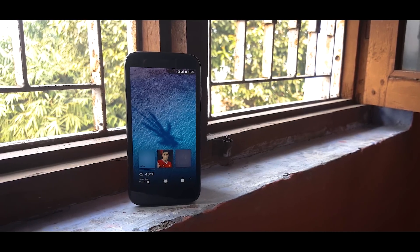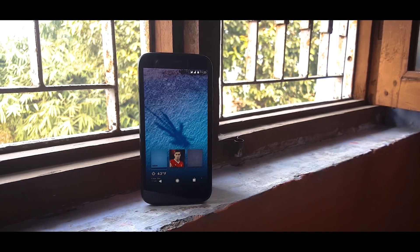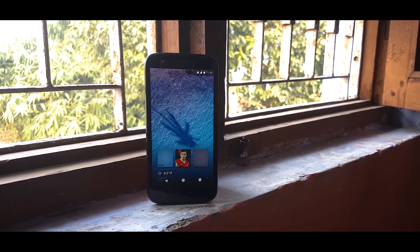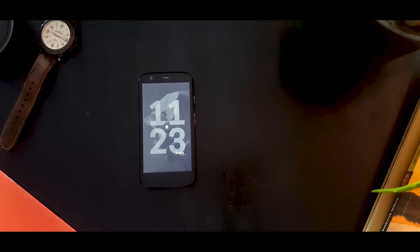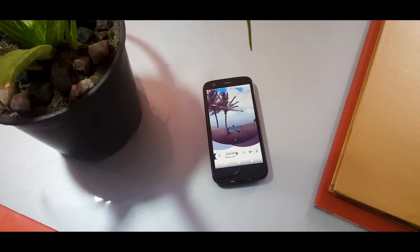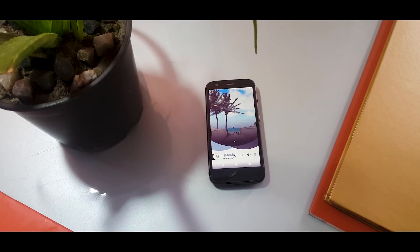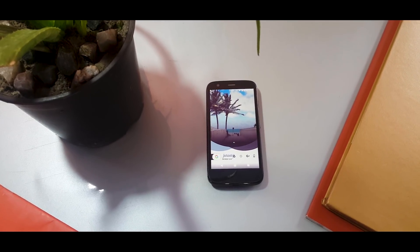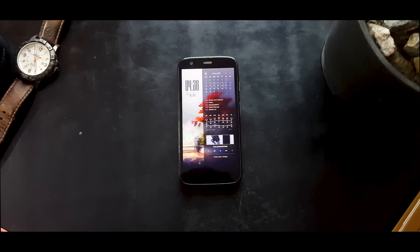So there you have it guys — a whole bunch of cool KLWP setups to make your Android home screen look absolutely beautiful. I hope you enjoyed this video, and if you did, hit that like button and subscribe to my channel for more videos like this. That being said, it's your friend Anil from Tech Police, and I'm signing out.